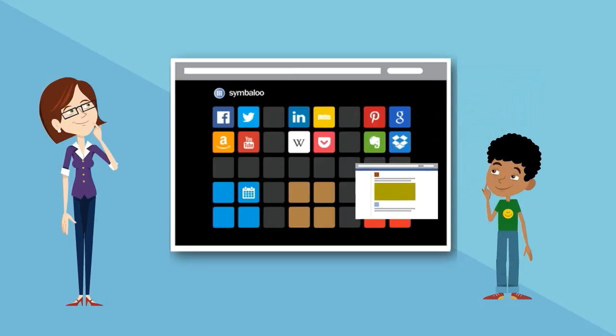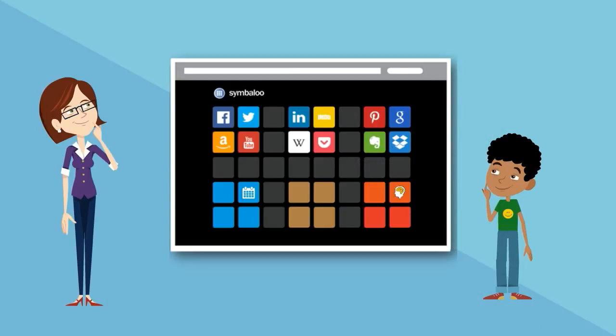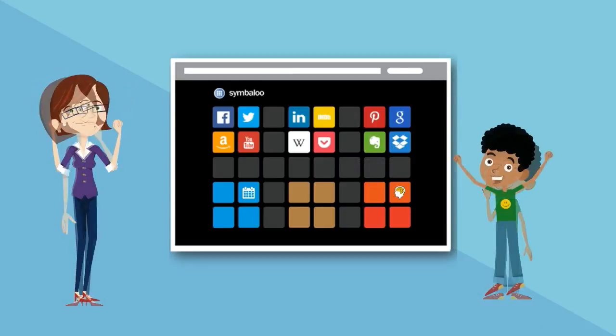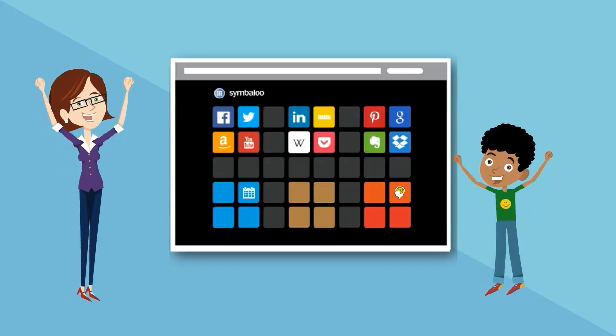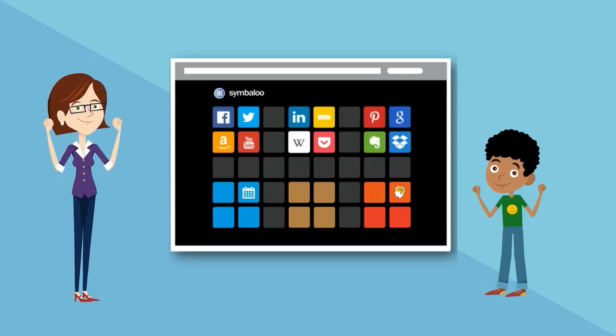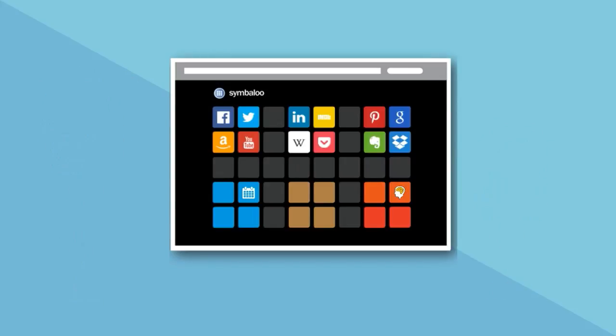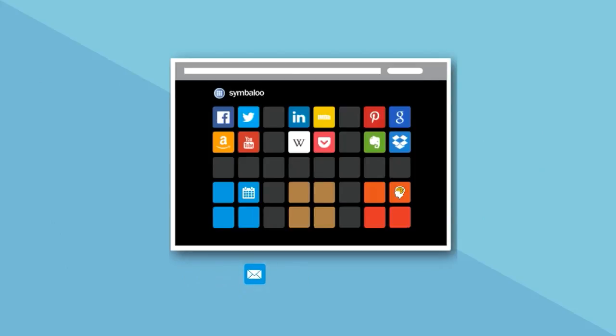You just need to know how to copy and paste a link to start using Symbaloo, just as so many of you already do. 10 million users worldwide are already creating, sharing, and collaborating.